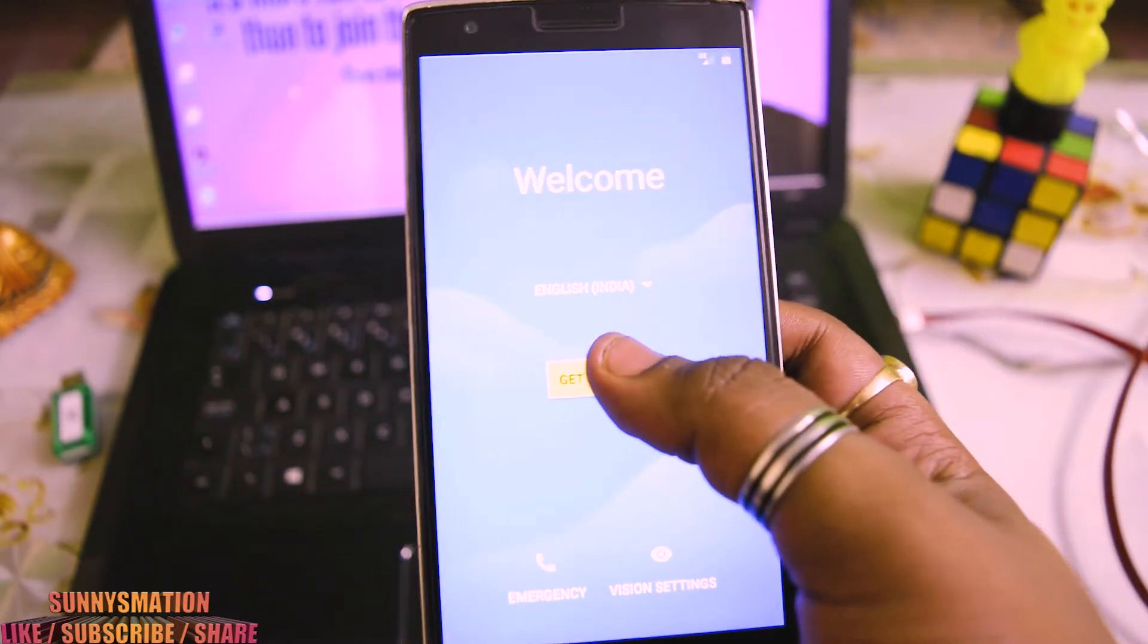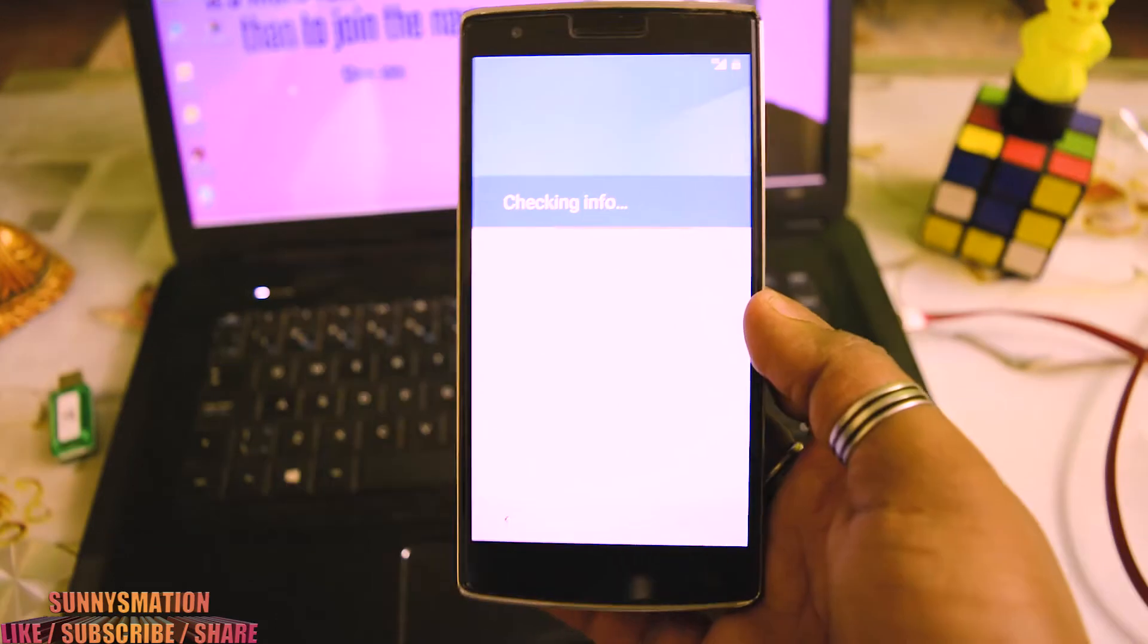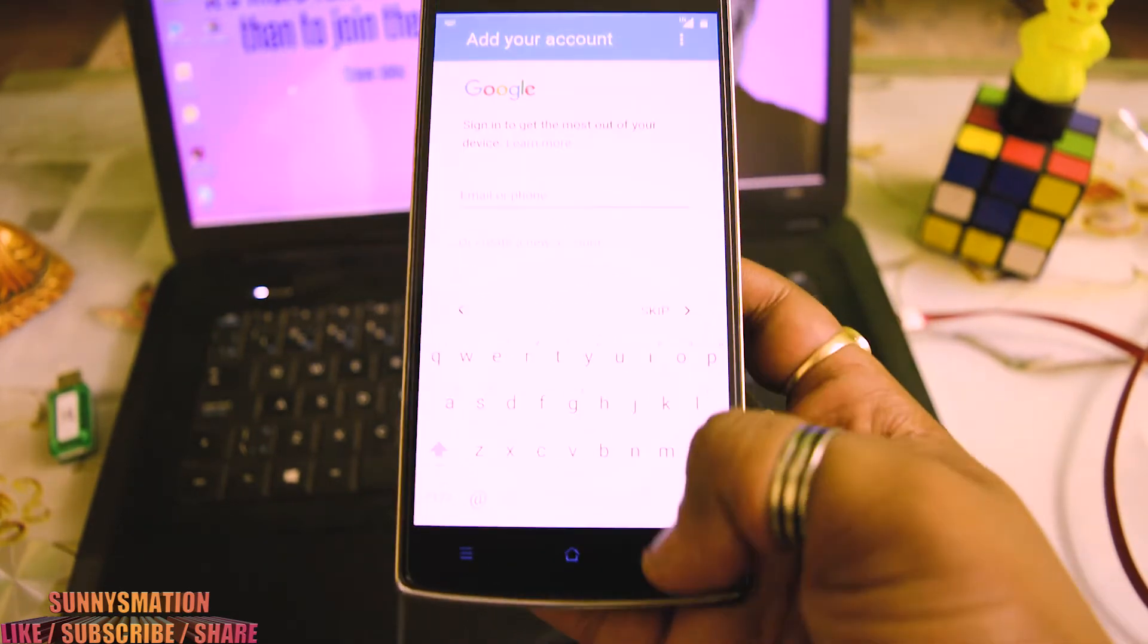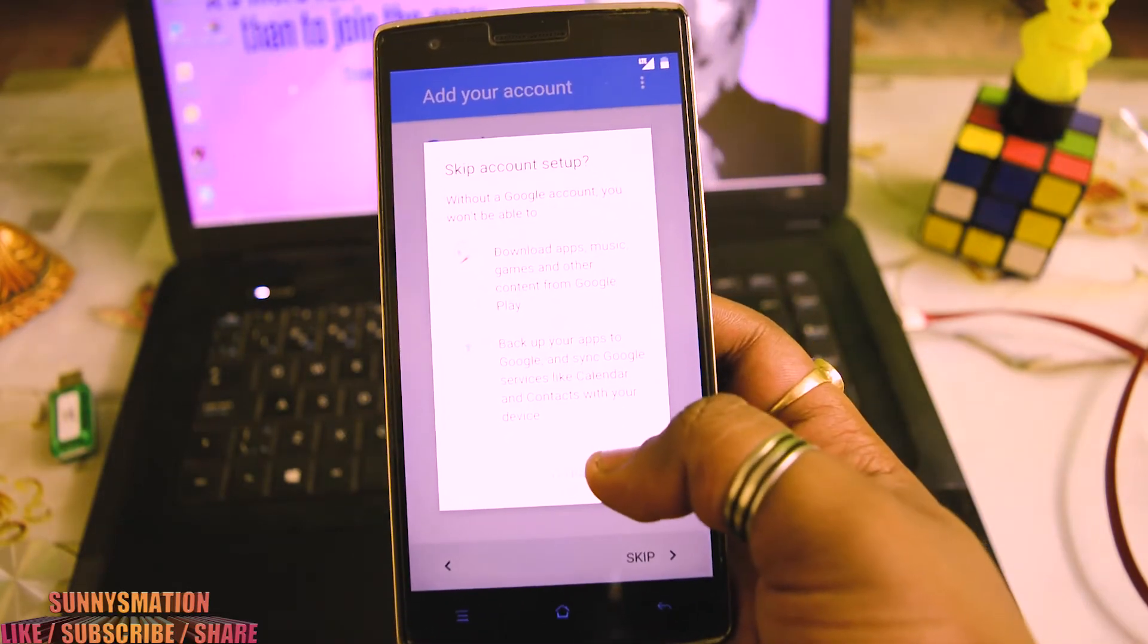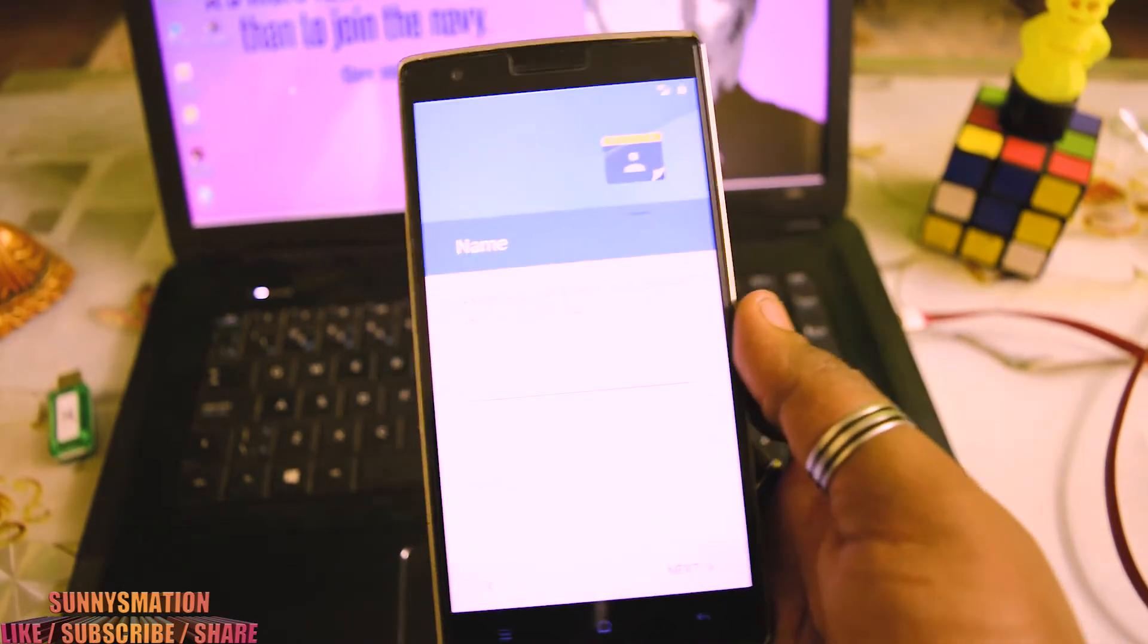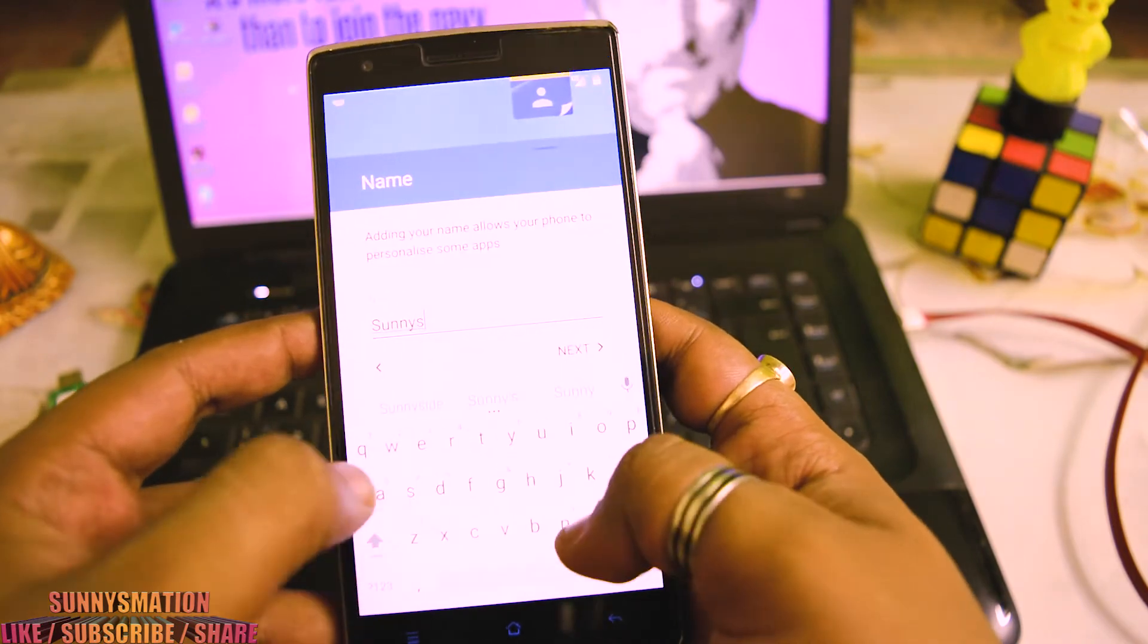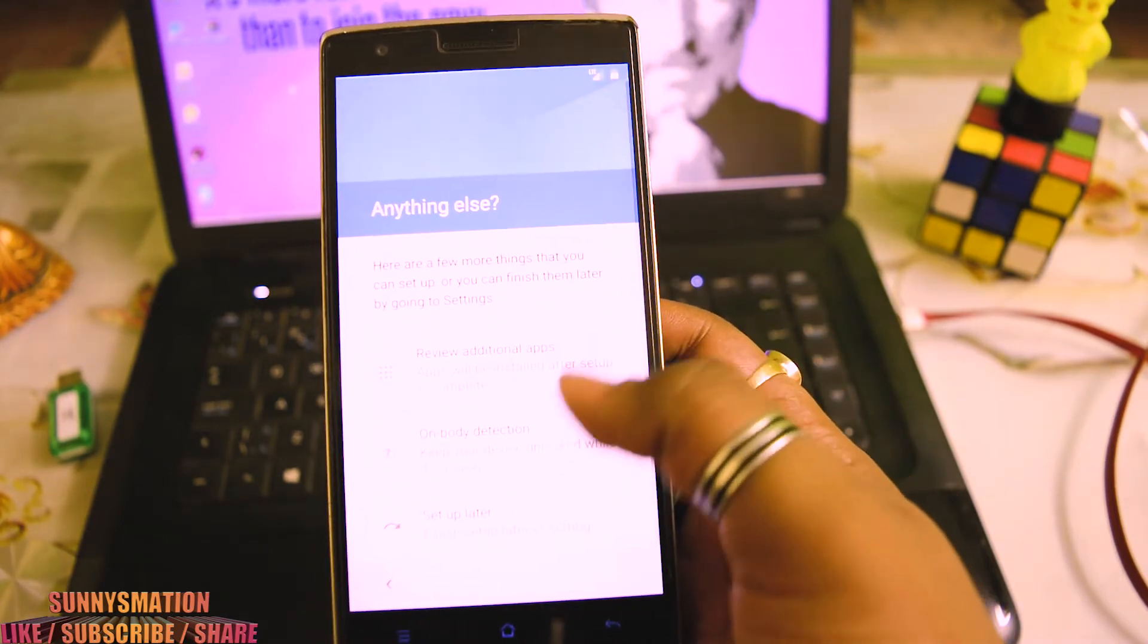Let's go to the Getting Started and let me set up this as a new device. Let's skip this process, let's skip this process and let's click on next. Sign in—allow your phone. Let me name my phone Sunny's Mission. Anything else? No, I want to set it up later.